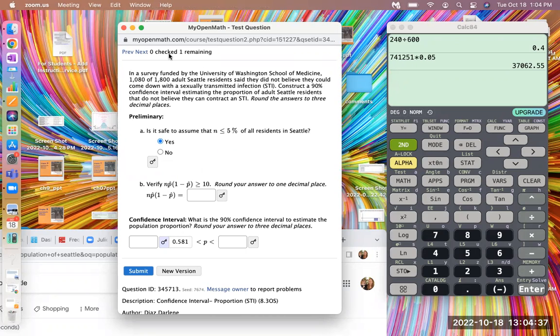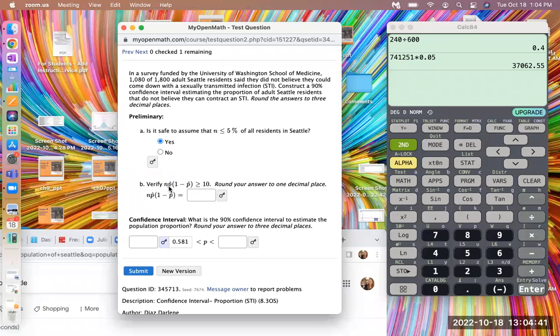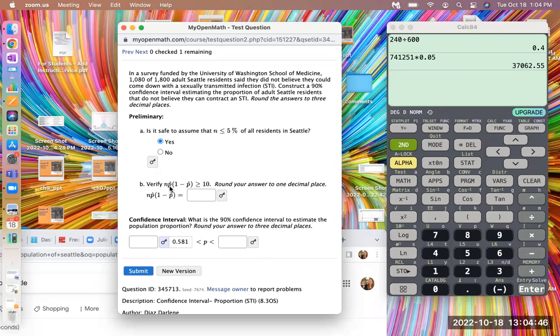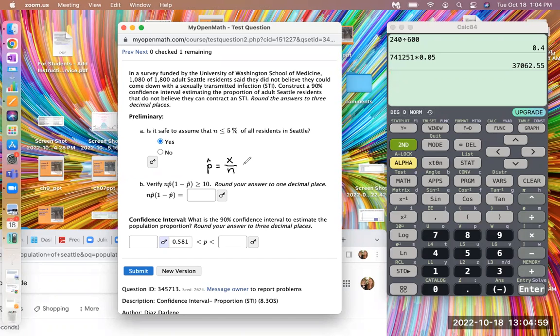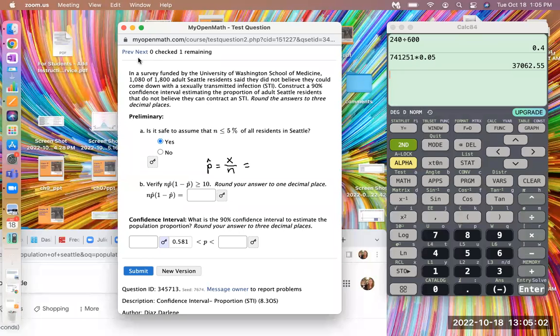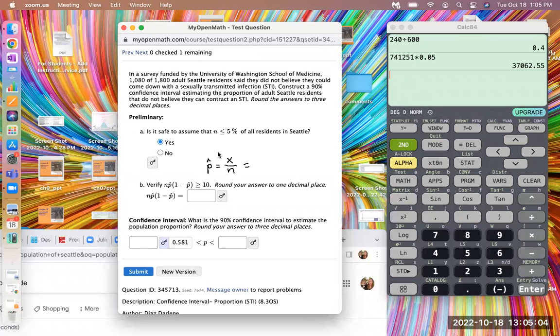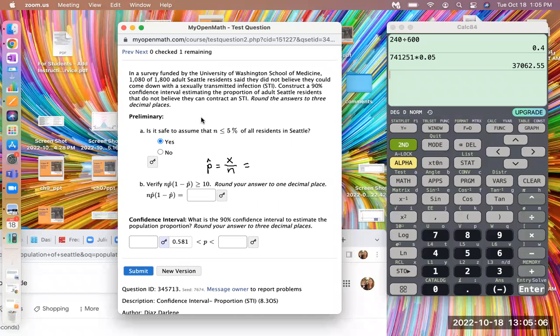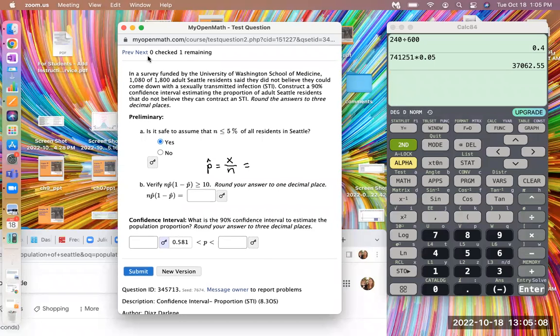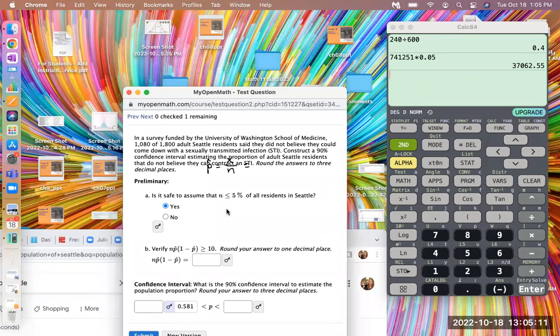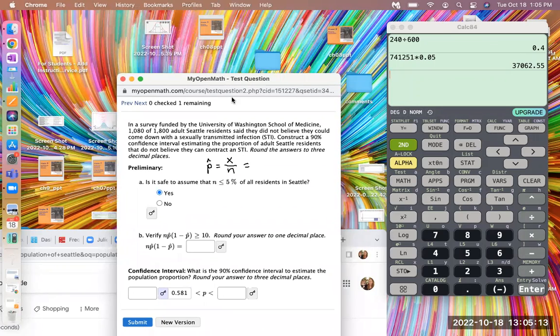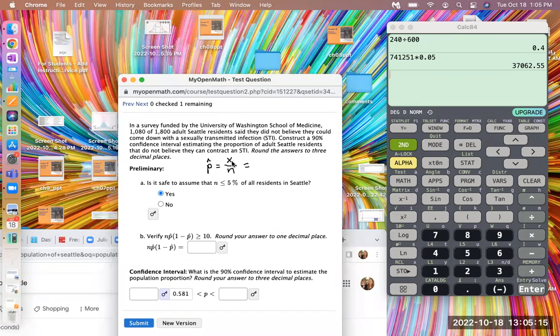Alright, verify that N times p̂ times 1 minus p̂ is greater than or equal to 10. So remember the p̂ here is our sample proportion. It means the number of people that have the characteristic of interest over the total number of people sampled, that is what the p̂ is. So our interest is people who do not believe they can contract an STI.